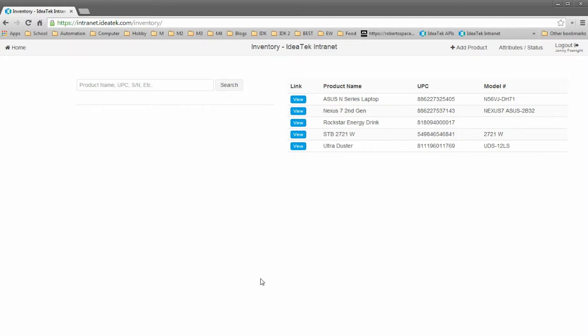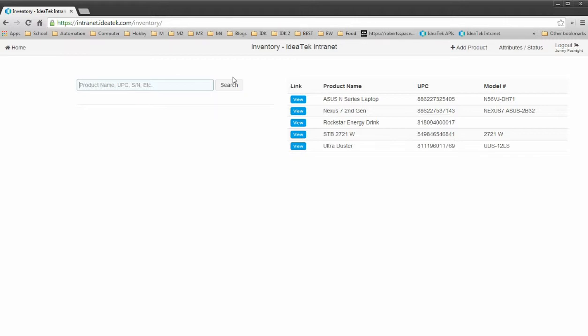I'm going to be demoing my inventory prototype that I made over the weekend. First off, here we have the main landing screen. It provides a search and then it also provides a listing of all the products registered in the database.